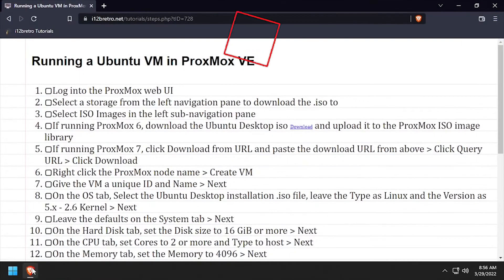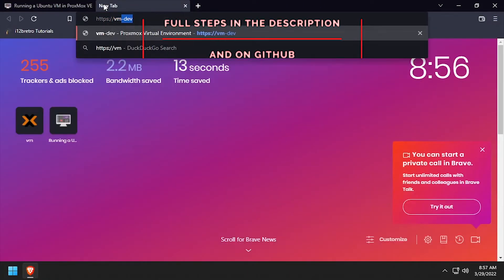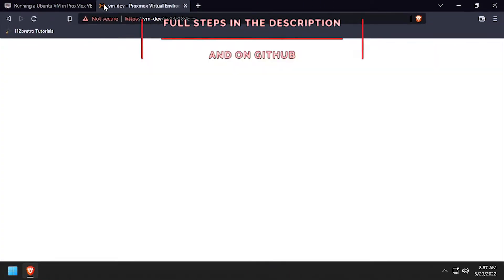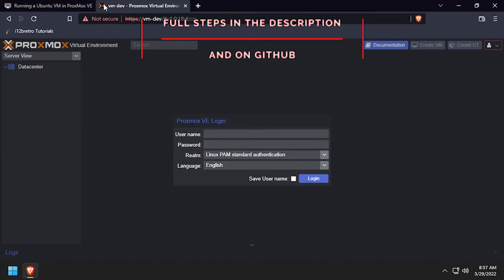Hey everybody, it's iWant2BeRetro. Today we're going to take a look at creating a Ubuntu VM in Proxmox.